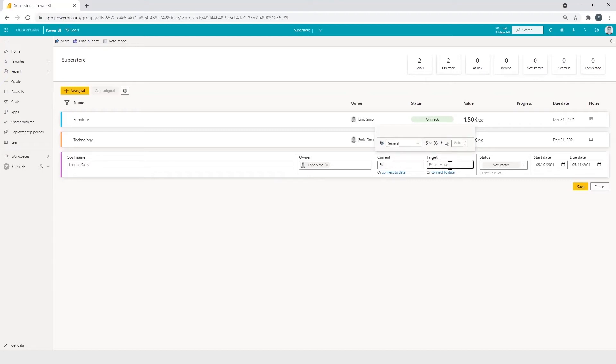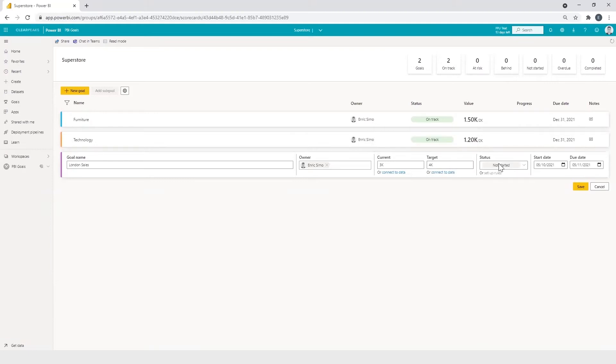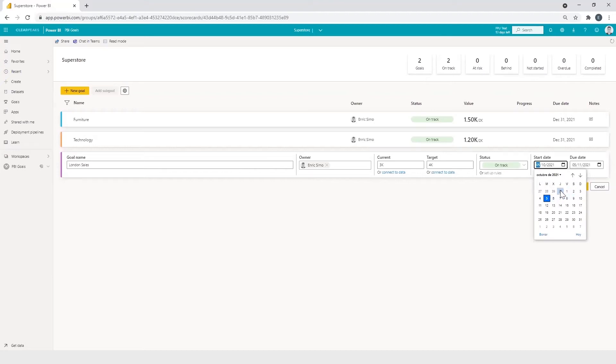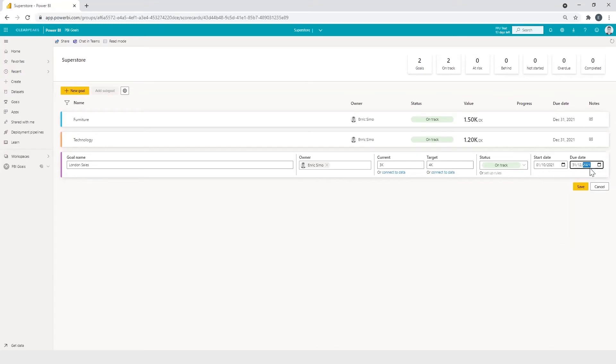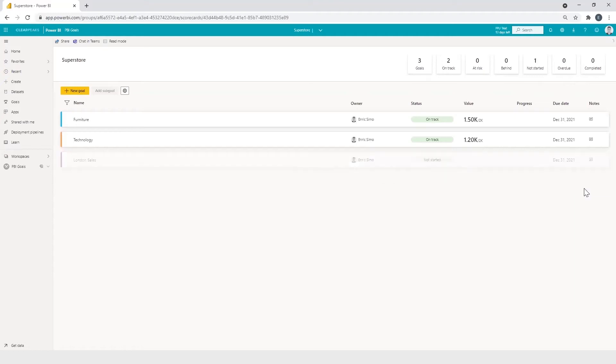And the target would be 4000. The status could be on track. The start date could be the first day of the month, for example. And the due date would be the last day of the year. So we click on save. And as you can see here, the goal has been created.